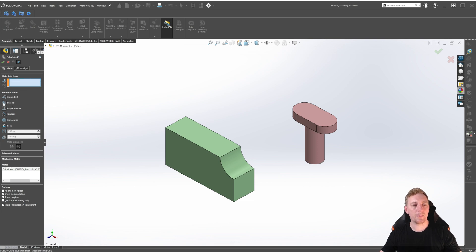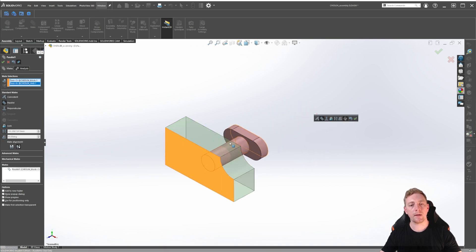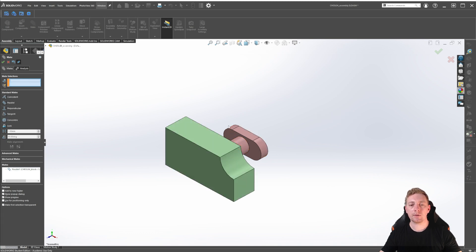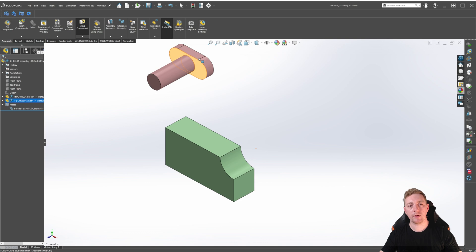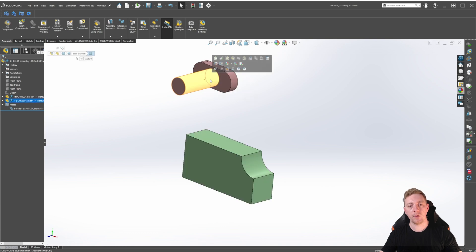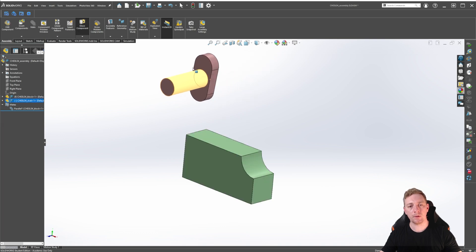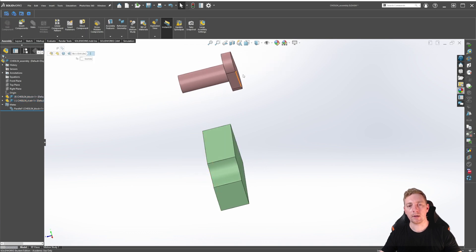Let's now try the Parallel Mate by clicking on it to activate it. The Parallel Mate forces two selected entities to always remain parallel, such as faces, axes, or edges. With the Parallel Mate selected, click on the front face of the block and the top face of the rivet. The rivet will move into place and these two faces will now be parallel to each other. Click the green check to accept, then click the next green check to close the Mates tool. If we click and drag the rivet and view from the X in the view triad, you can see these faces are always going to be parallel to each other.